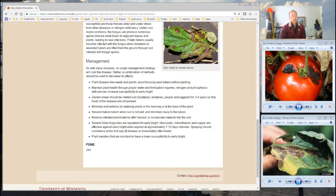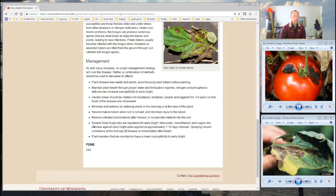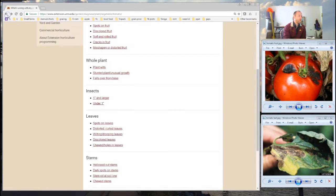I think this tool could also be really useful if you're thinking about growing a particular crop for the first time. For example, if I want to grow tomatoes, I could look through the diseases that are common to that crop and get some ideas on how to prevent them using cultural controls — like looking at resistant varieties, planning for good air movement, or how I water them. So it can be a proactive tool as well.